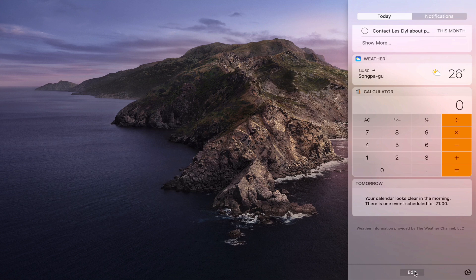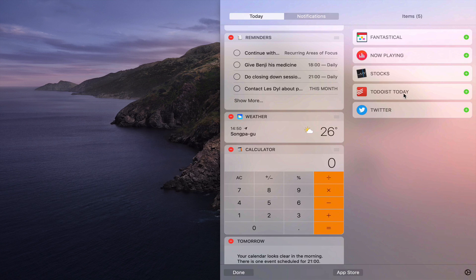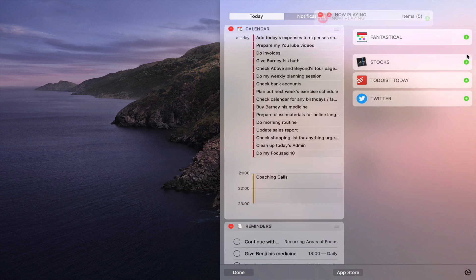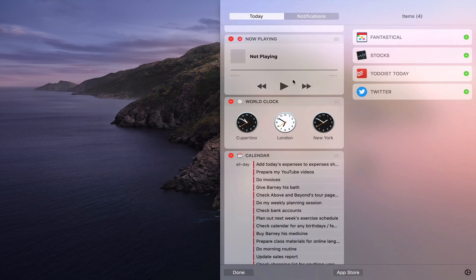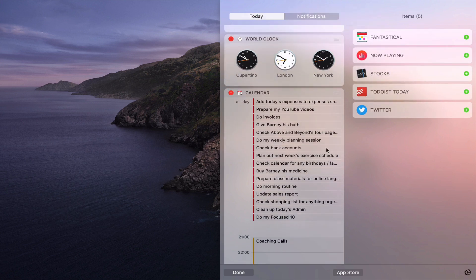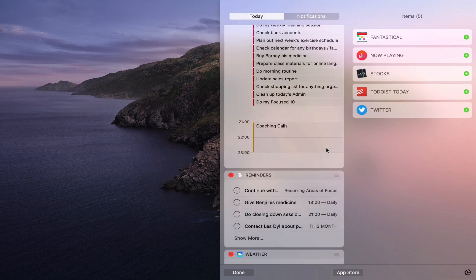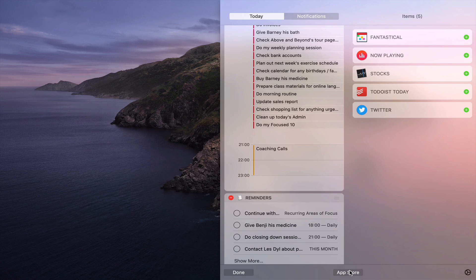But you can also add a few other things. Now depending on the apps that you have you can add Twitter, you can add Todoist, you can add the stocks. You can actually add Now Playing which I do like because it can help you with quick access to the music that you're playing if you're using Apple Music. I'm going to take that one out of this one now. So you can add a few others and you can go to the App Store and find other ones that you may want like flight information and so on and so forth.